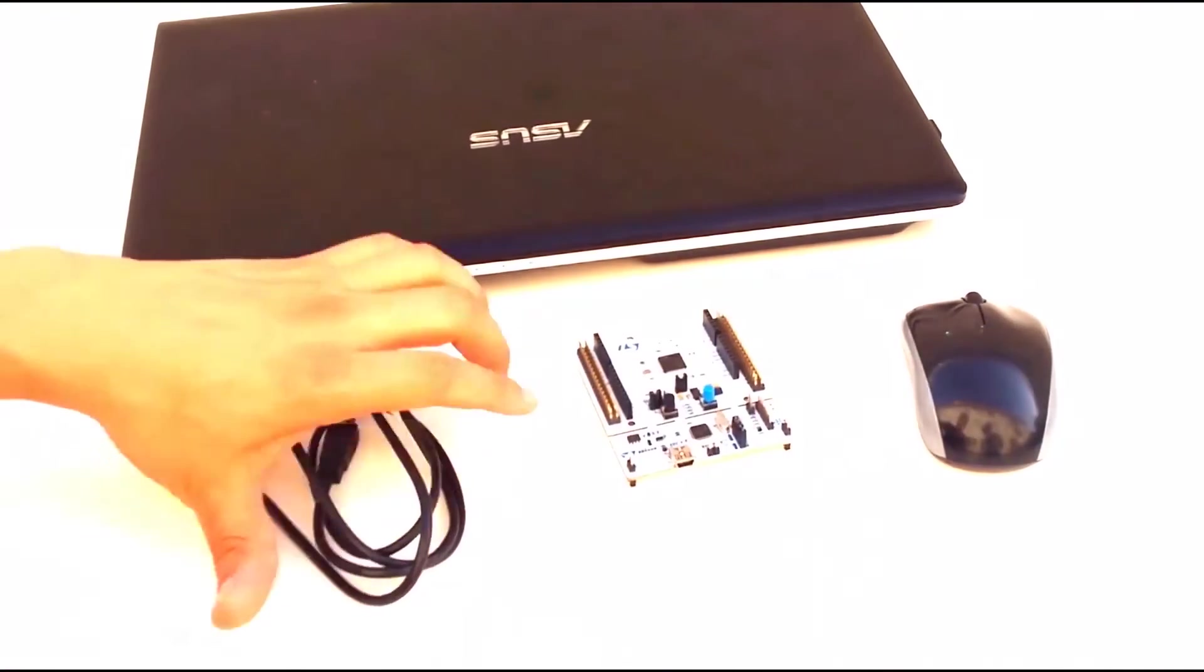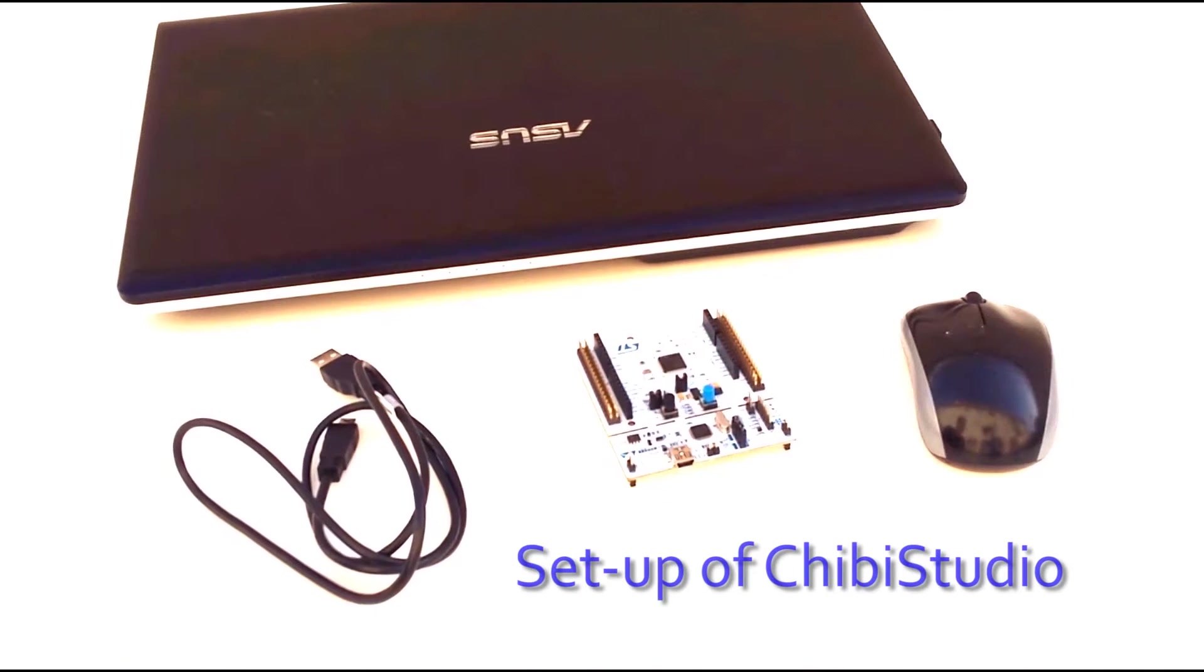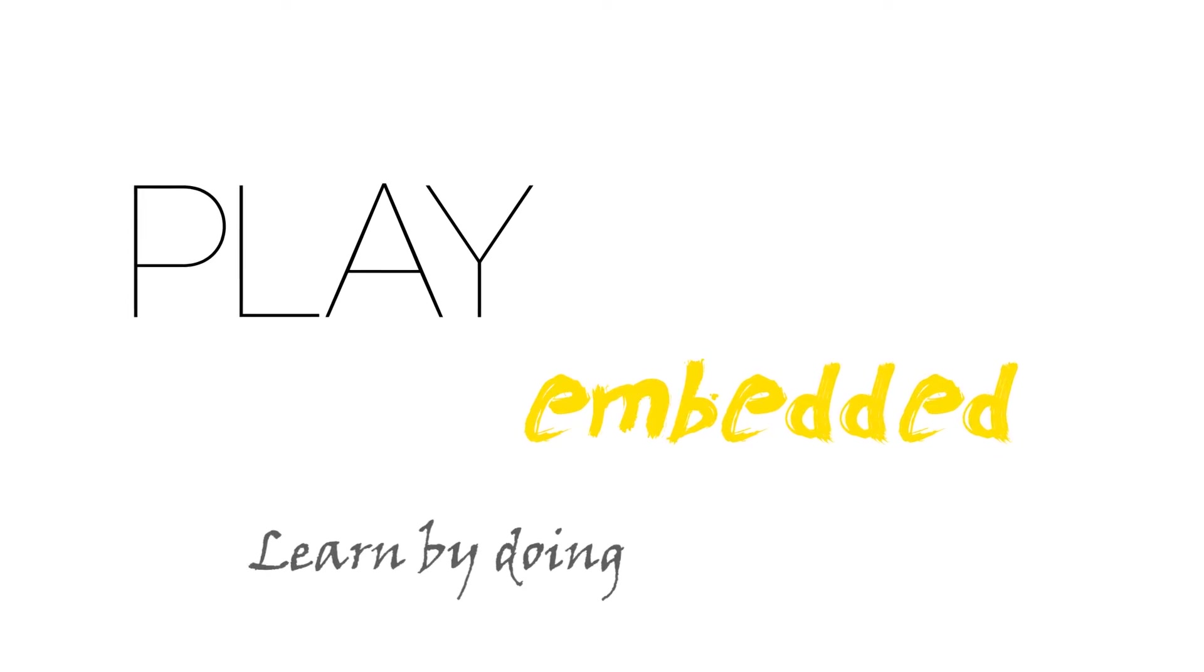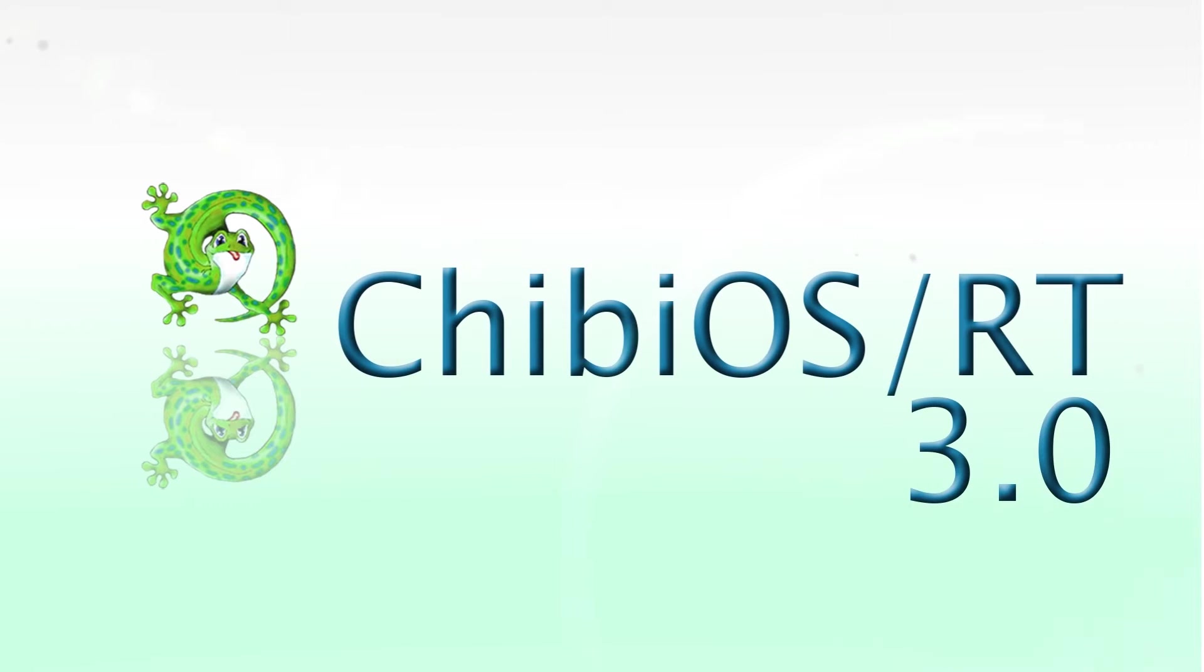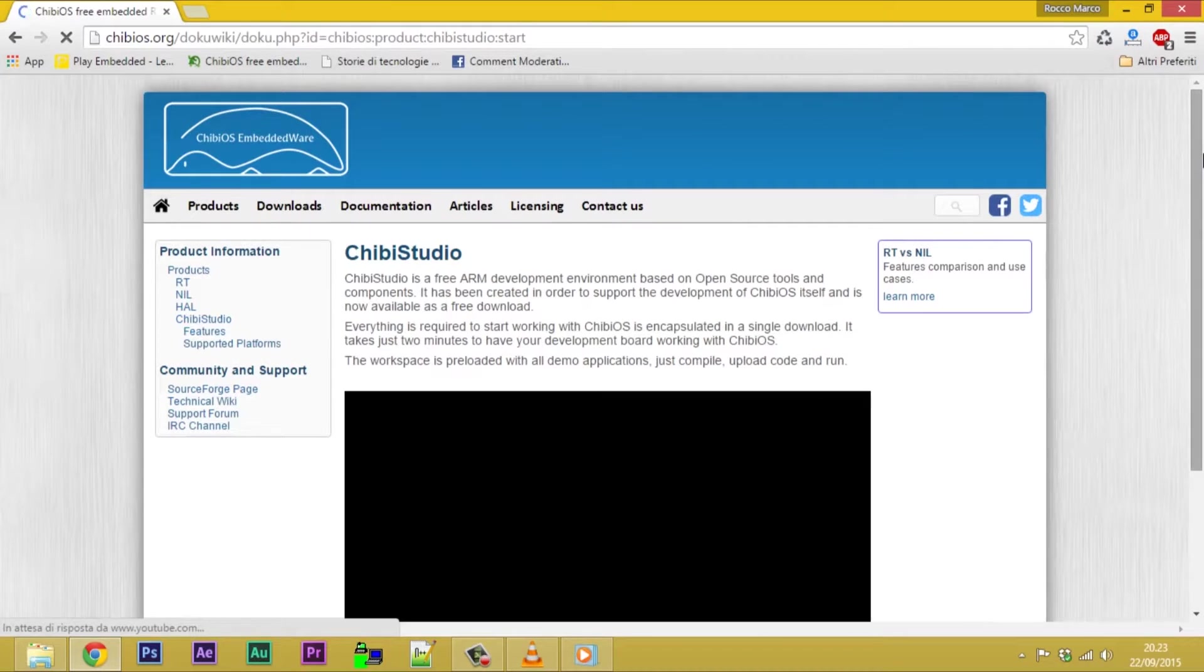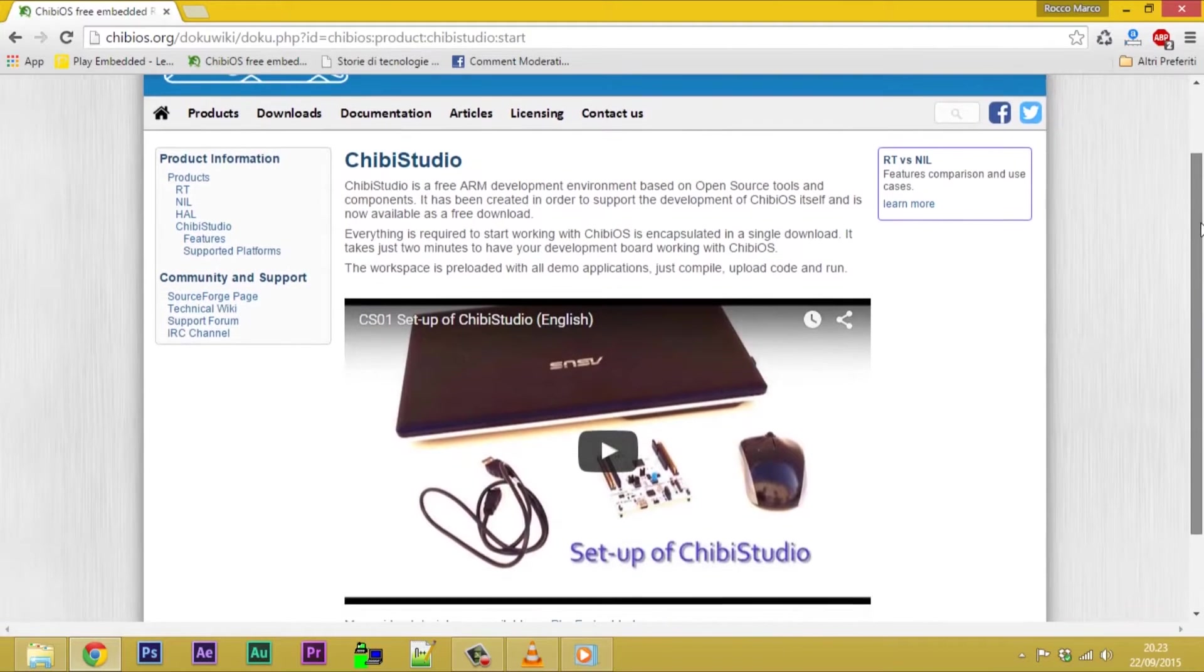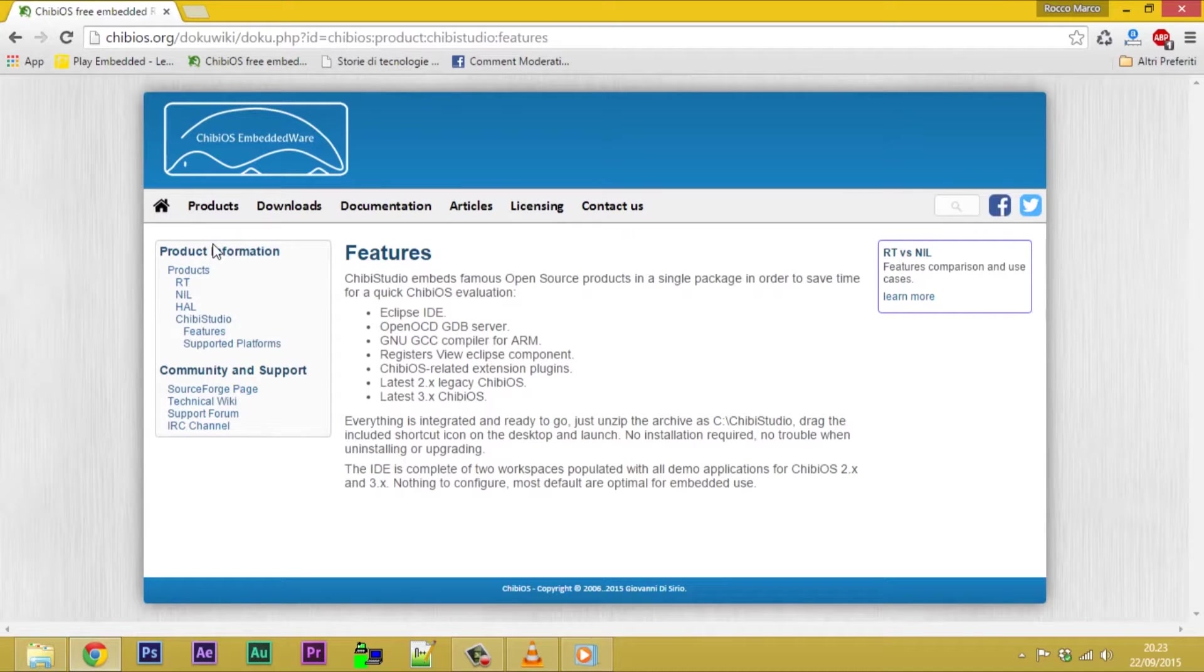Welcome to the setup of Chibi Studio. Chibi Studio is a toolchain for development with ChibiOS preassembled for Windows. It is composed of free and open source tools.